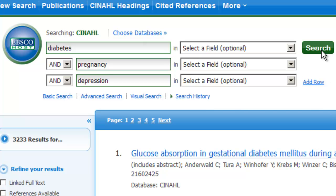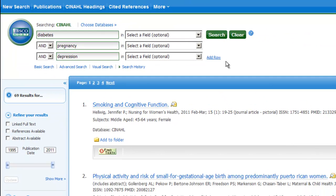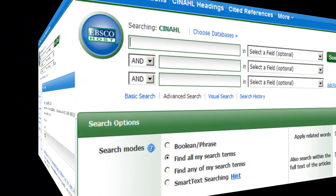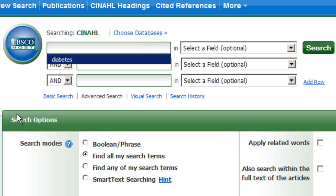Click on the search button. As you can see, we've narrowed our search results to a much more manageable set. Now let's search for material on how diabetes in pregnancy affects fetal health.